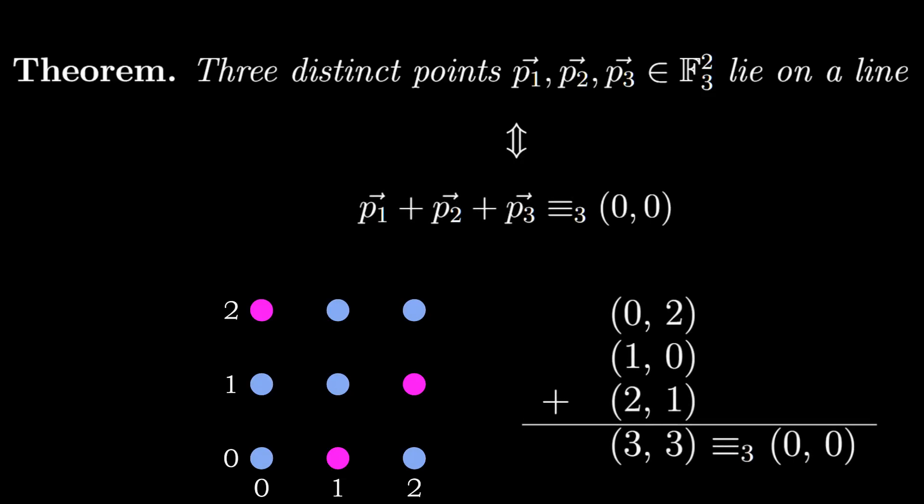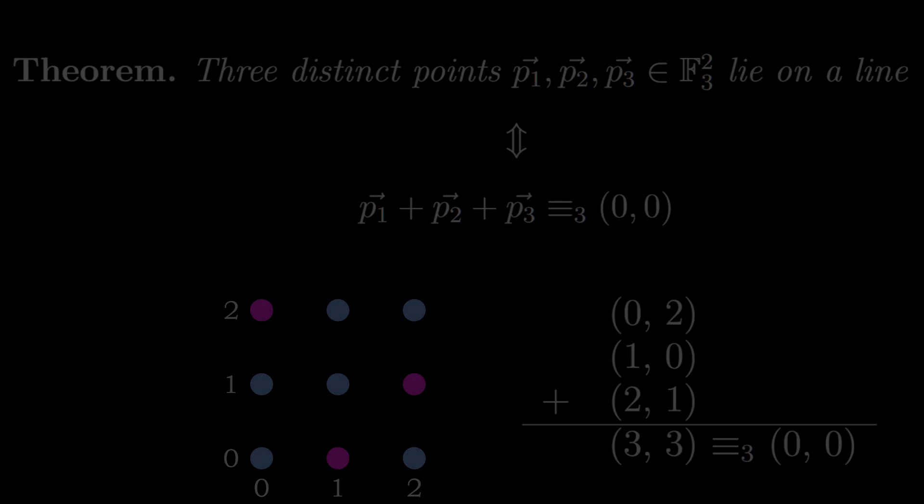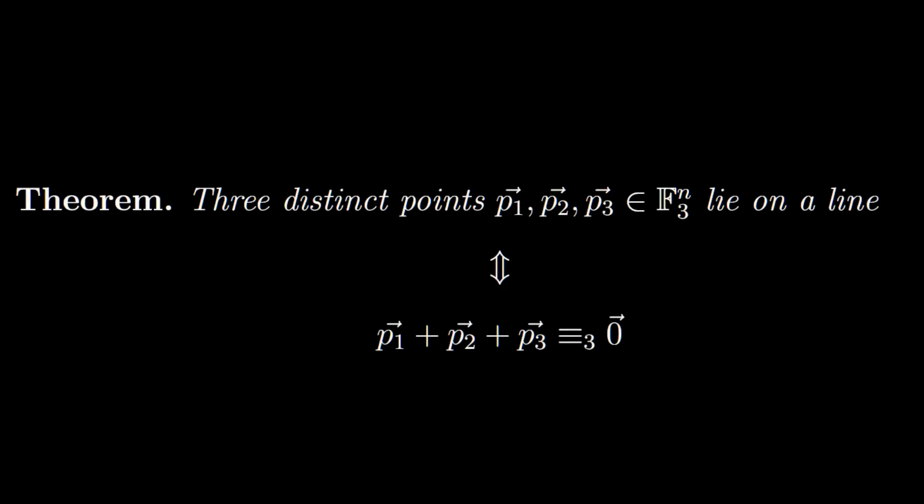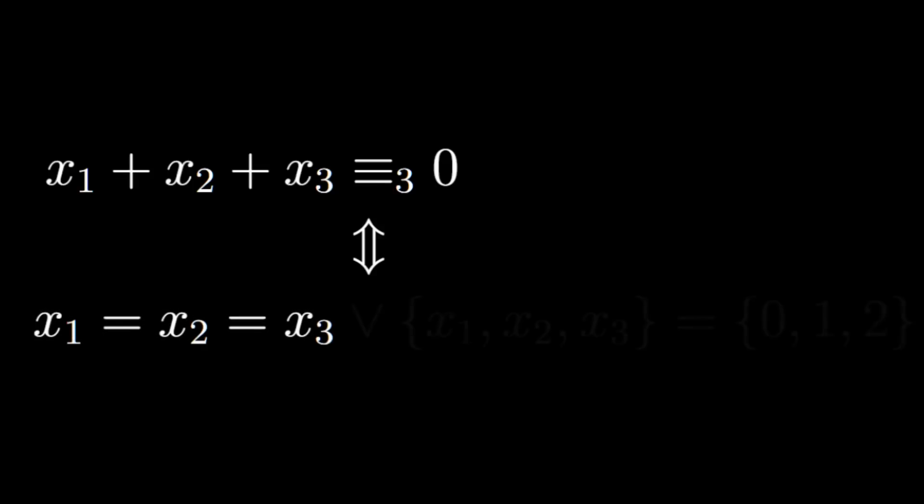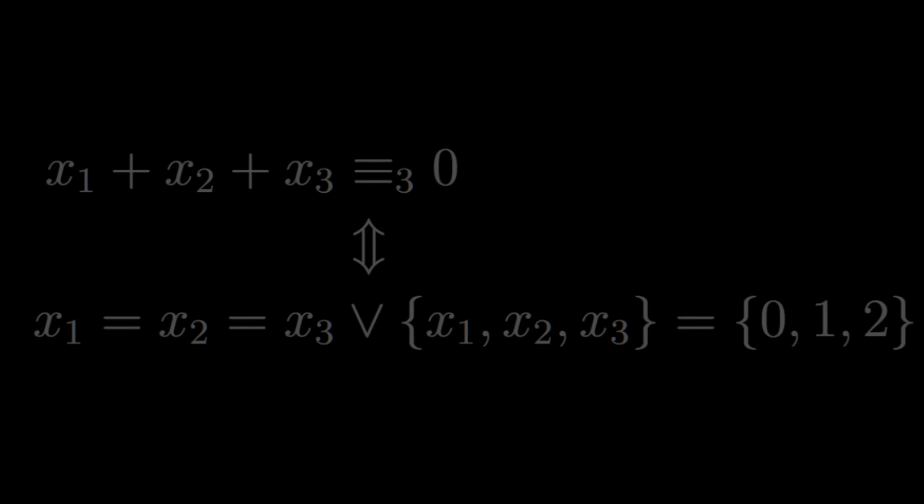We have shown that 3 distinct points lie on a line if and only if their coordinates sum to 0. Note that we didn't use the fact that there are only 2 coordinates. So in general 3 distinct points in f3 to the n lie on a line if and only if their coordinates sum to 0. This is a very useful fact that we will need many times. Notice that the coordinates sum to 0 precisely when they are all the same or all different. Doesn't that sound an awful lot like the rules for a set?